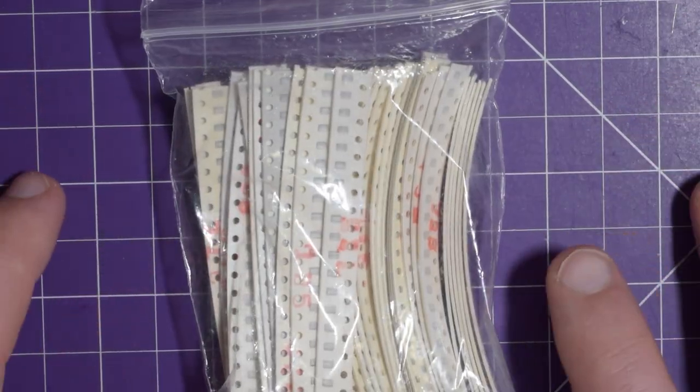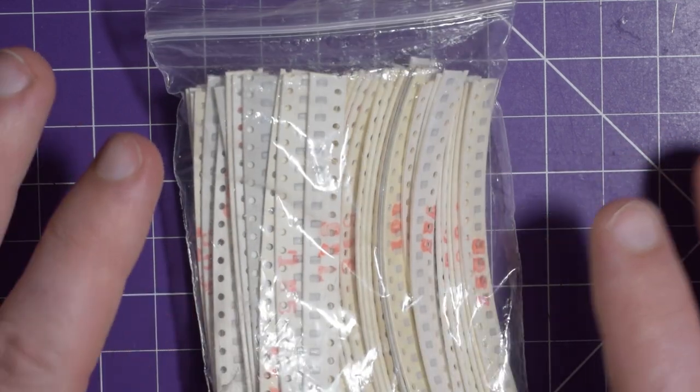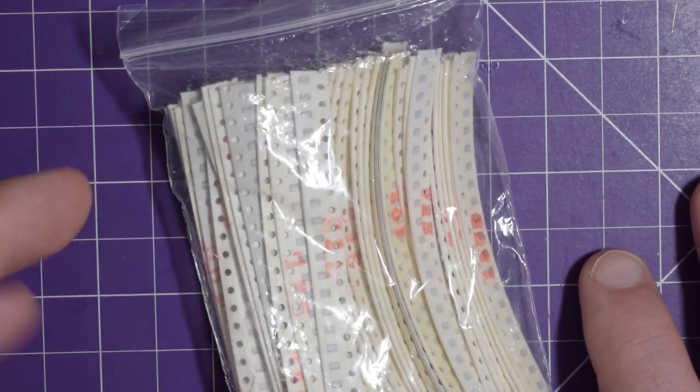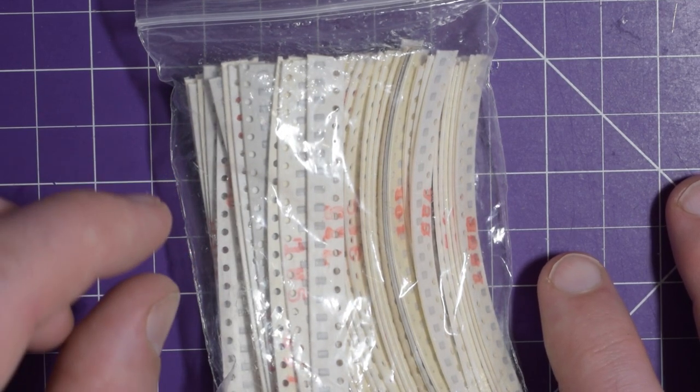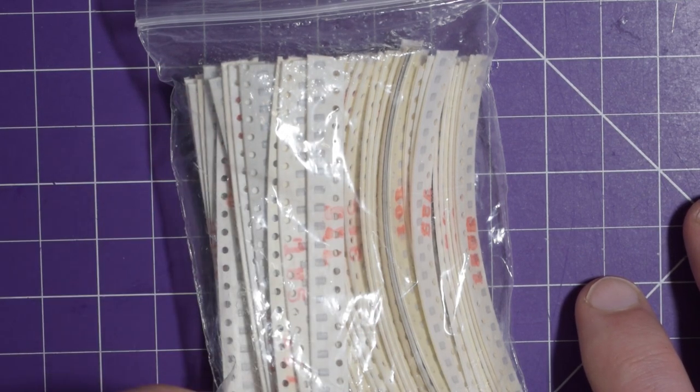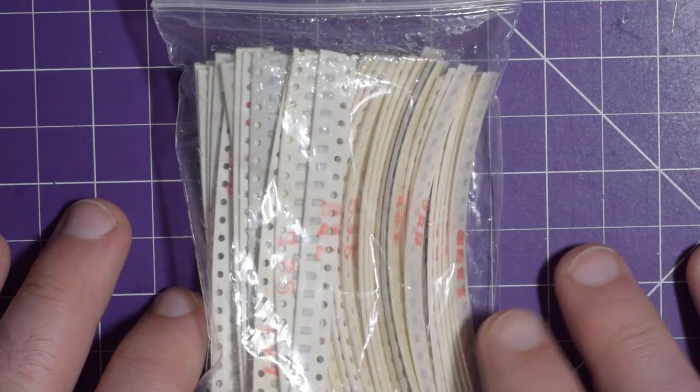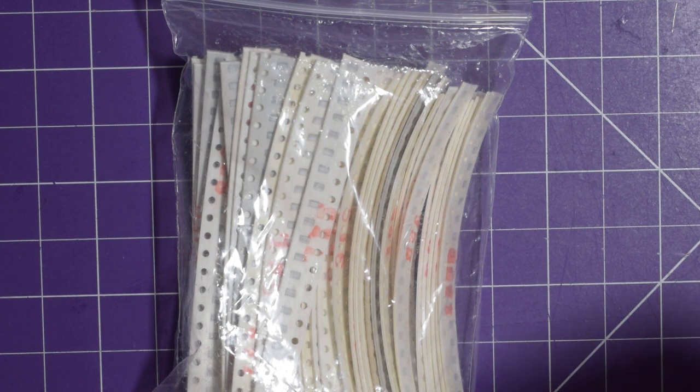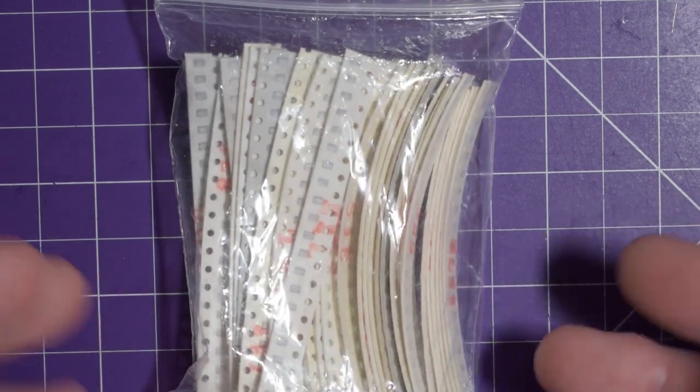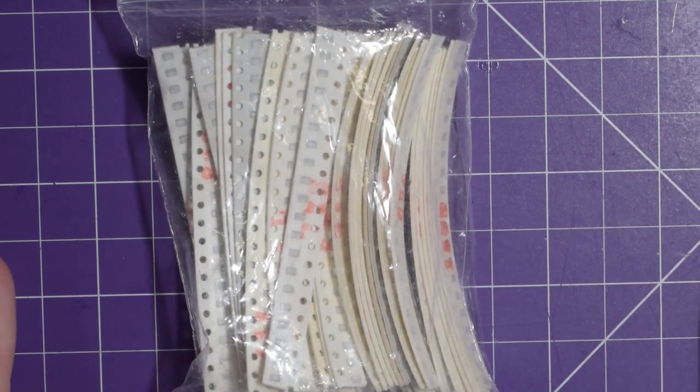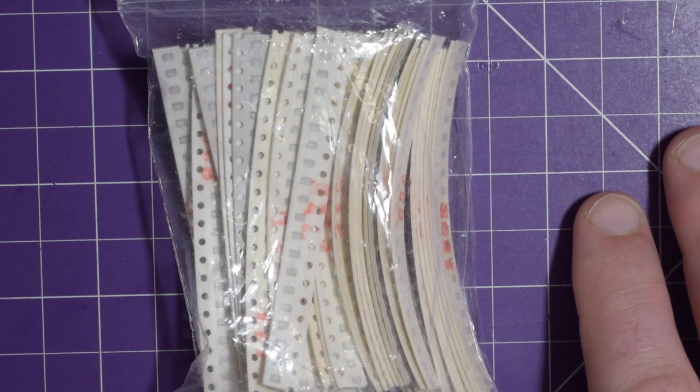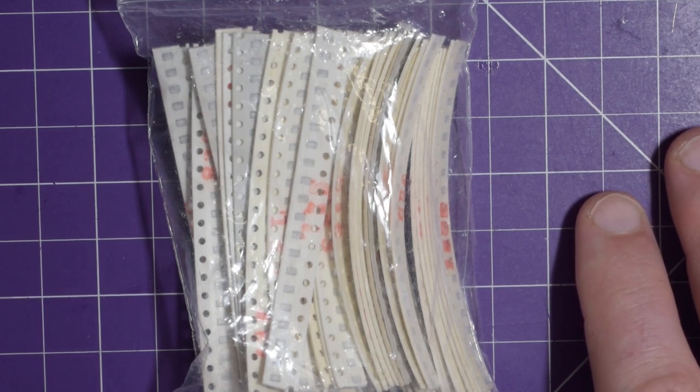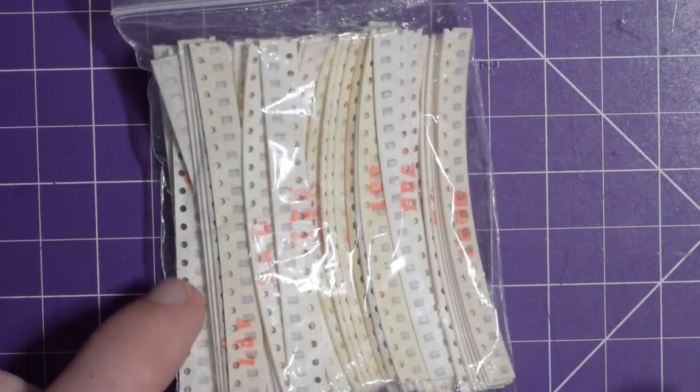Also, you'll notice that when you get into surface mount components, the package size dictates the cost of them more than the actual item. So like for example, 555 timers are far cheaper to order in a tiny little surface mount package than they are in a dip package. And this I can assume has two reasons. The first one being that the smaller package literally takes less material. The dip package has to be filled with a resin or a plastic. Whereas the smaller SMD package uses far less of that plastic. A third or less in most cases.